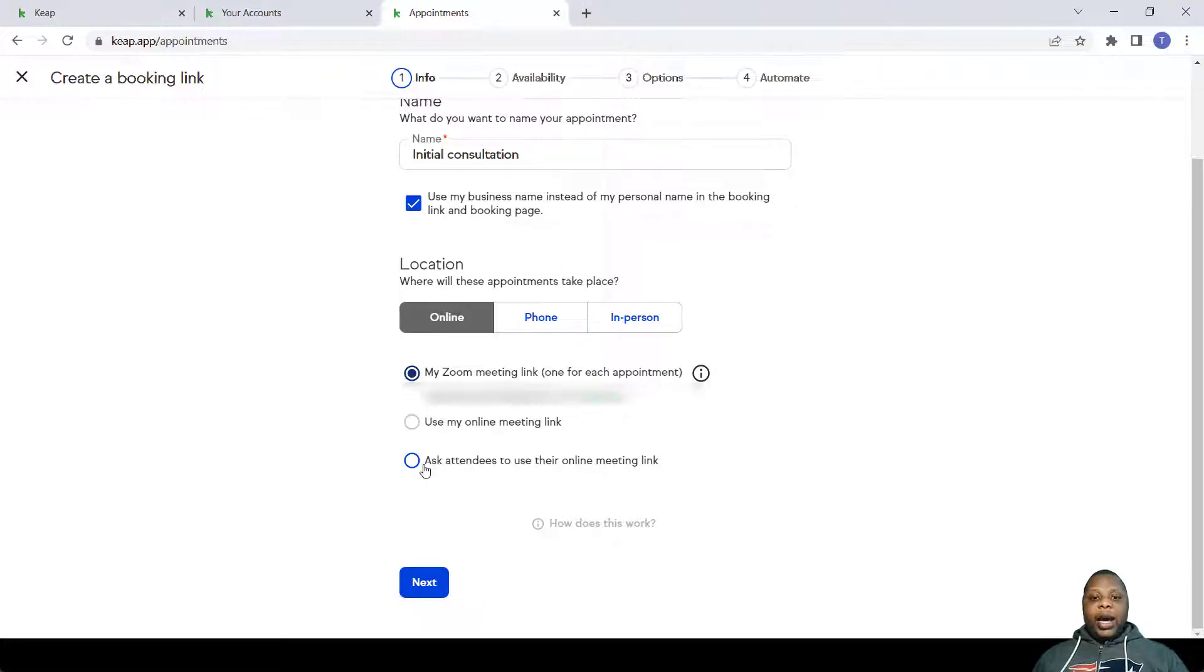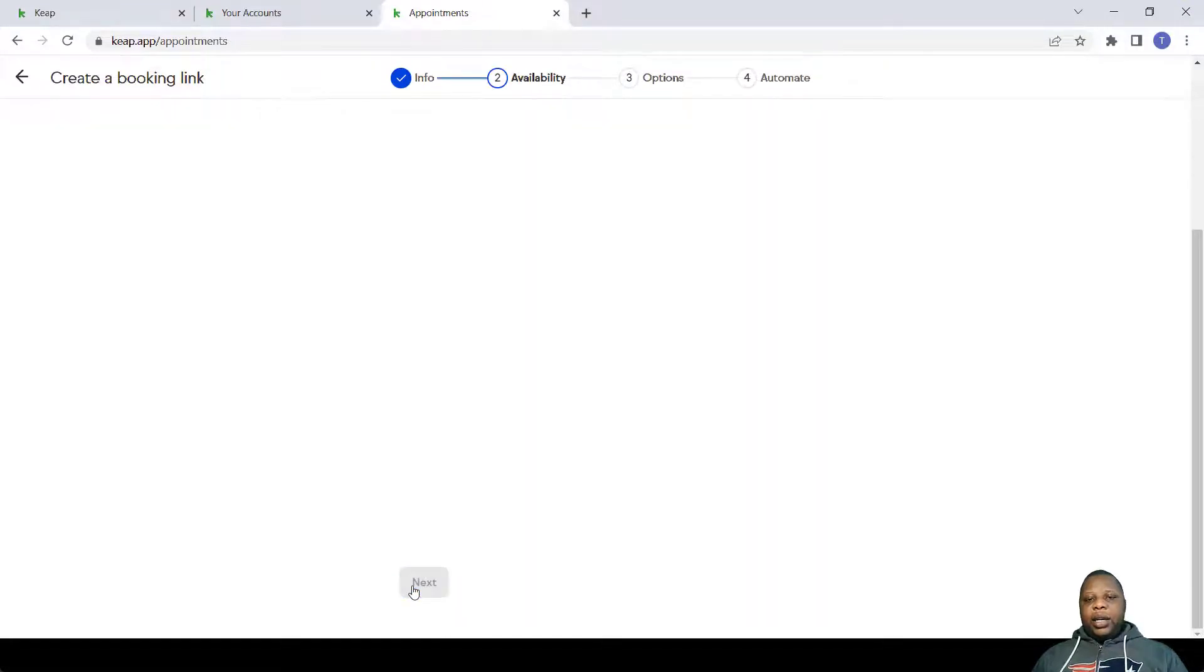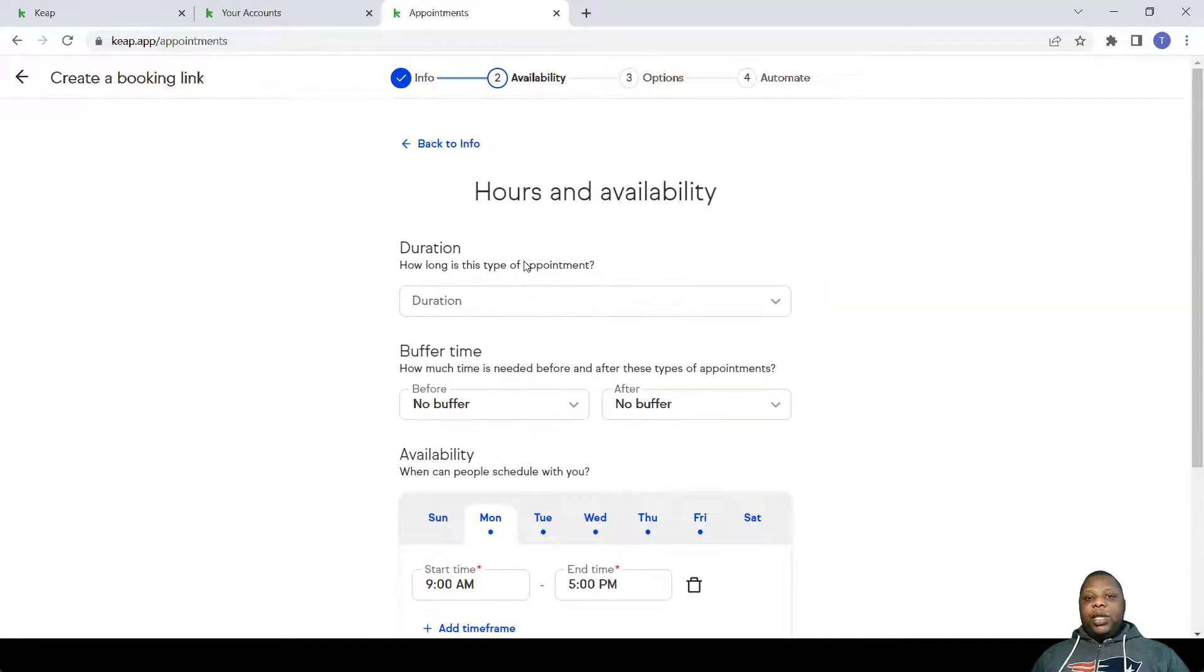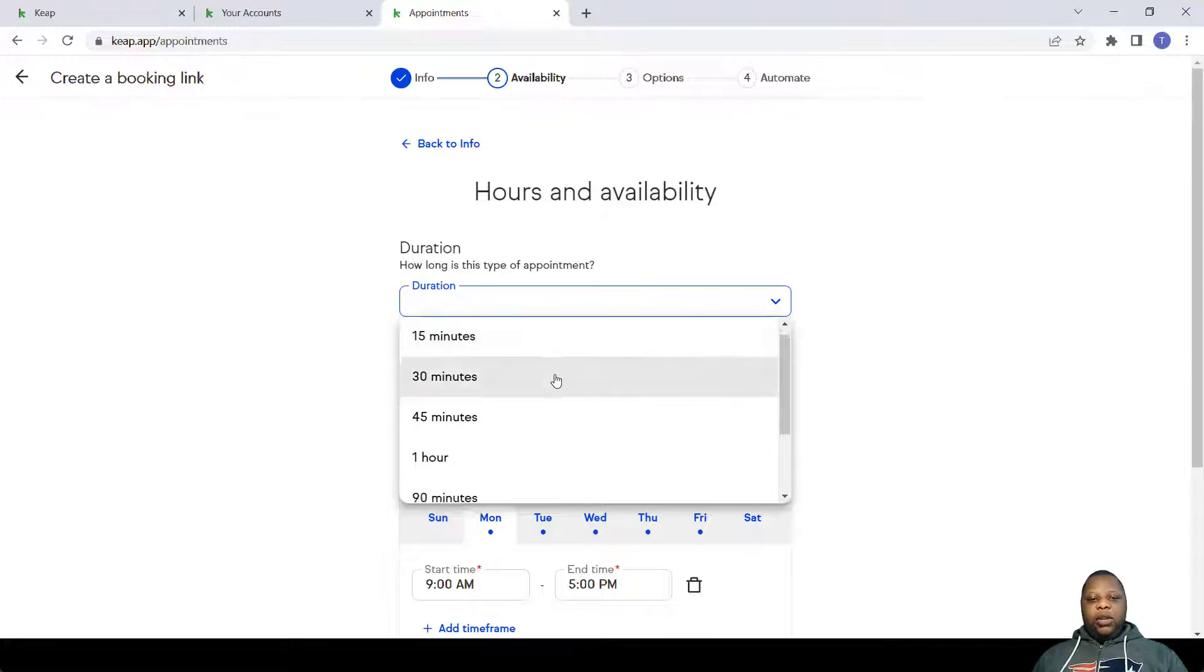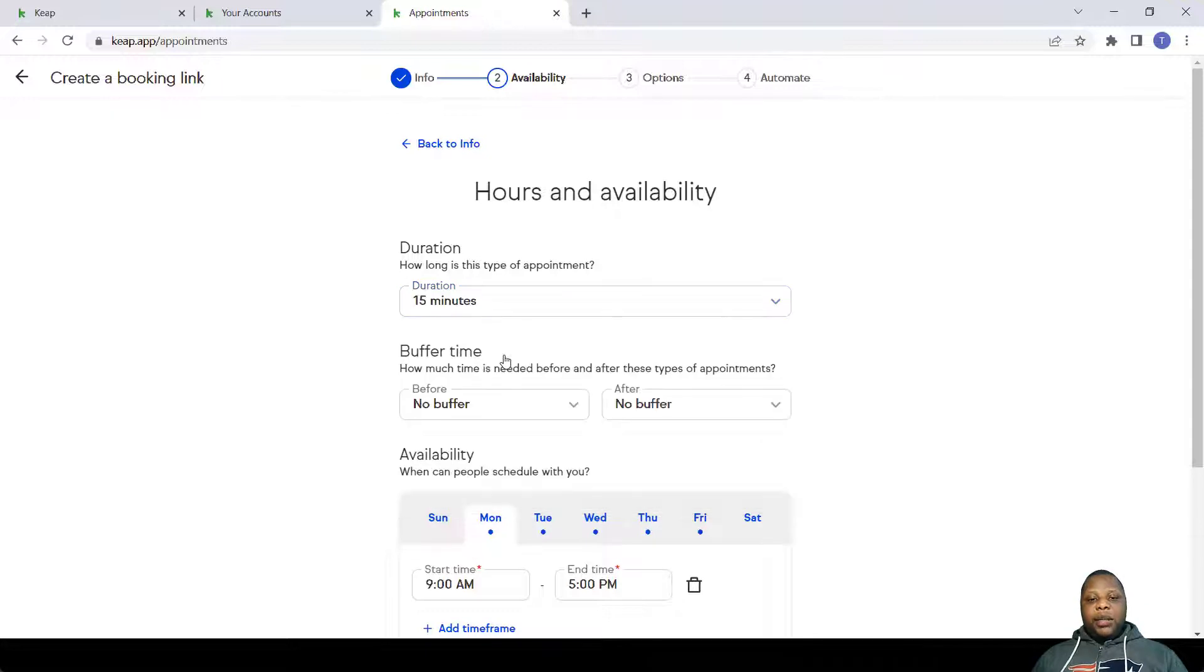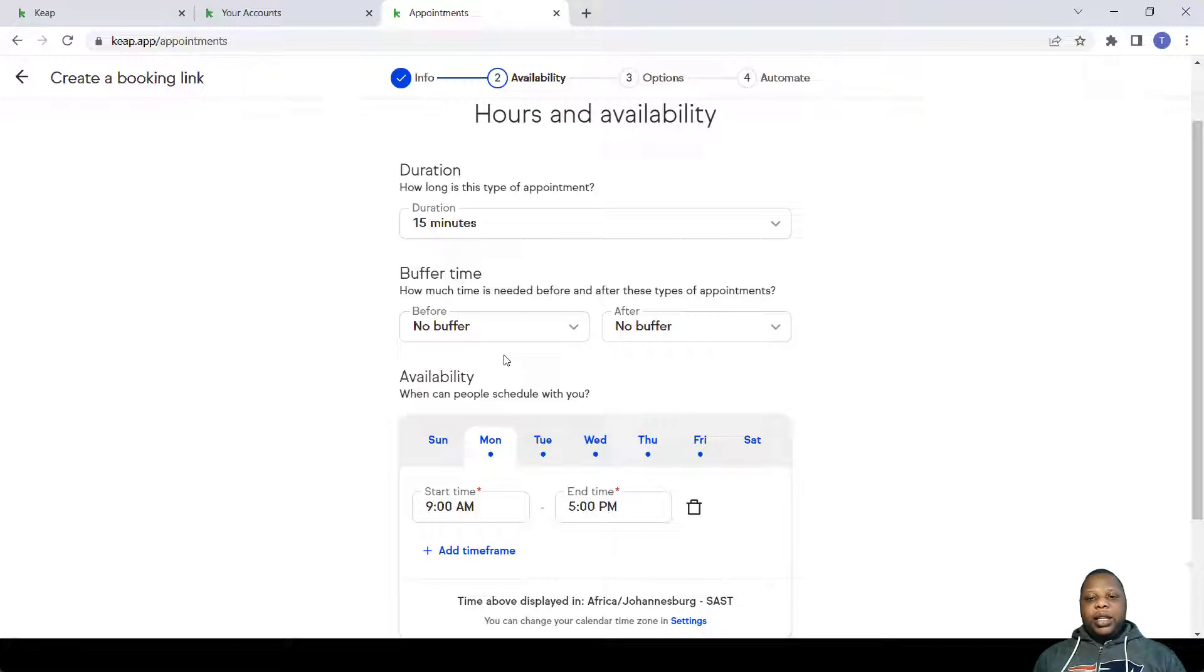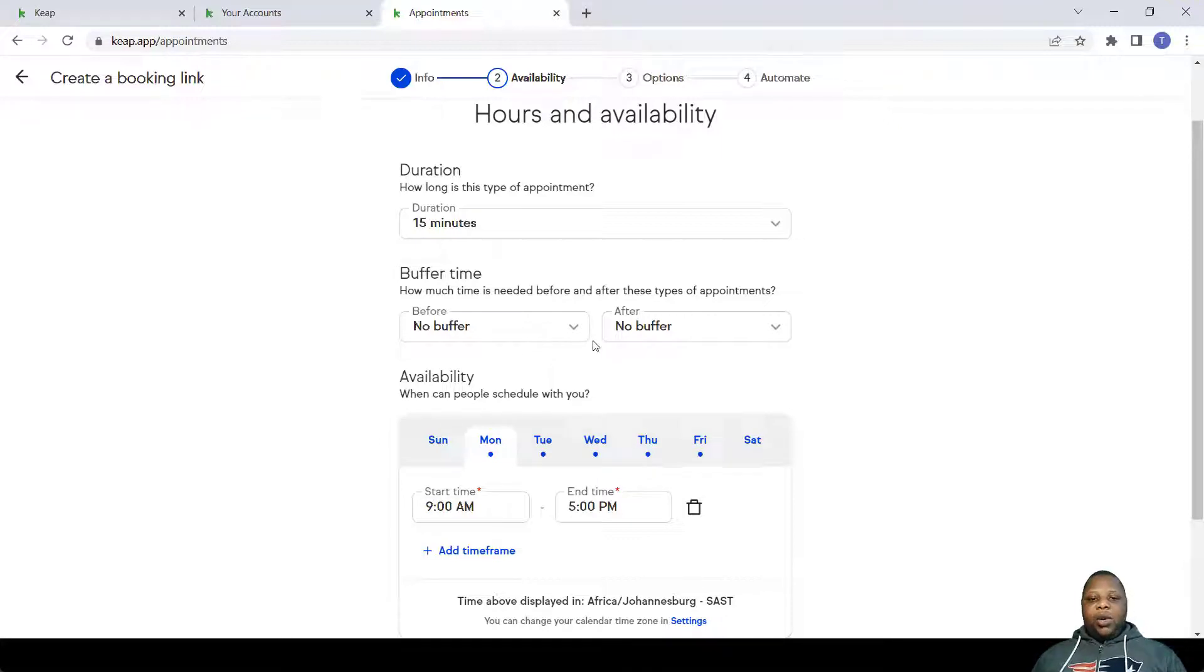Now this section deals with time. How long do you want the appointment to be? You have an option to put a custom time. I'll just choose 15 minutes. You might also want to leave gaps between your meetings just in case it happens that you go over your stipulated time, then you have enough time to prepare for the next meeting.